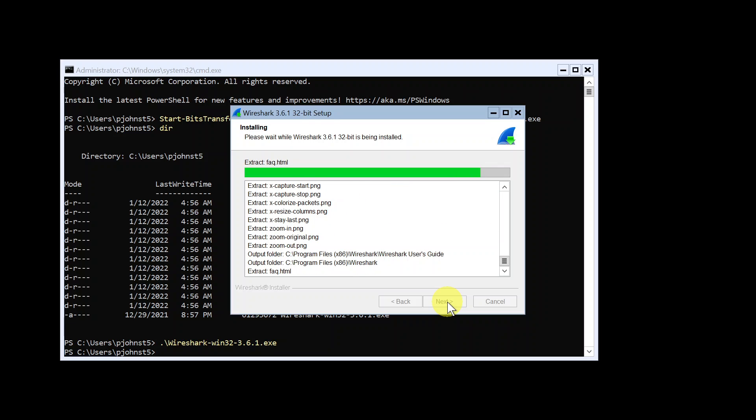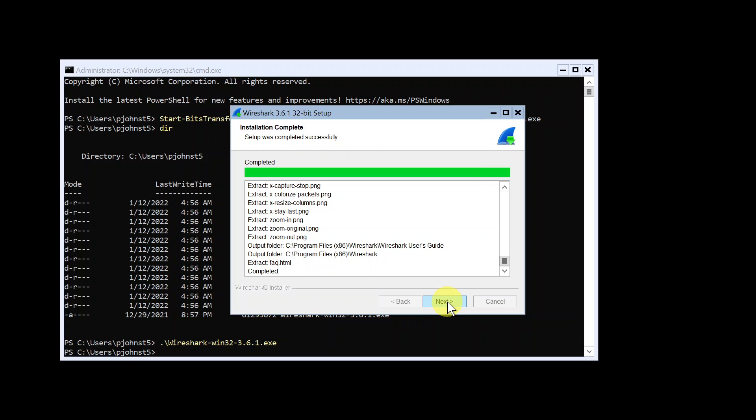Awesome. Yeah, so you might get another pop-up window which asks to install another thing called npcap or something like that. That's fine, just yes, install that. You want that. And then back to your Wireshark.